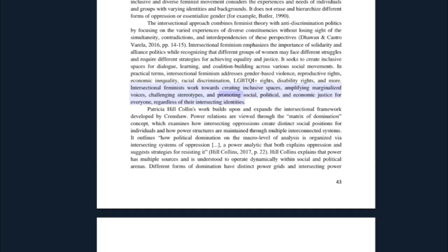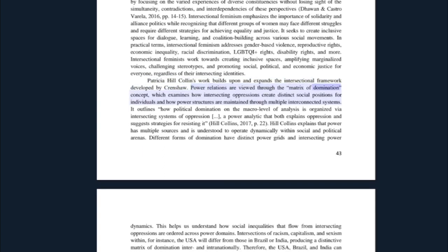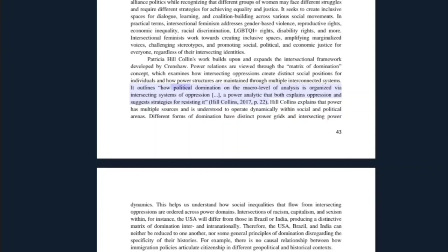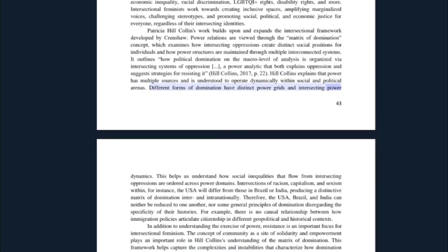Intersectional feminists work towards creating inclusive spaces, amplifying marginalized voices, challenging stereotypes, and promoting social, political, and economic justice for everyone regardless of their intersecting identities. Patricia Hill Collins's work builds upon and expands the intersectional framework developed by Crenshaw. Power relations are viewed through the matrix of domination concept, which examines how intersecting oppressions create distinct social positions for individuals and how power structures are maintained through multiple interconnected systems. It outlines how political domination on the macro level of analysis is organized via intersecting systems of oppression — a power analytic that both explains oppression and suggests strategies for resisting it. Hill Collins explains that power has multiple sources and operates dynamically within social and political arenas, with different forms of domination having distinct power grids and intersecting power dynamics.